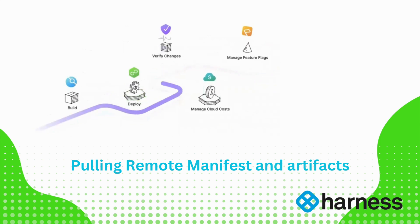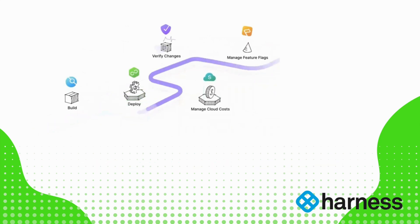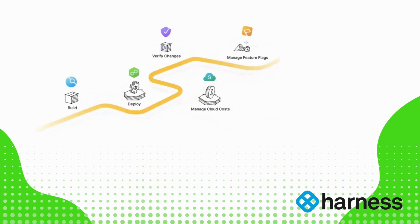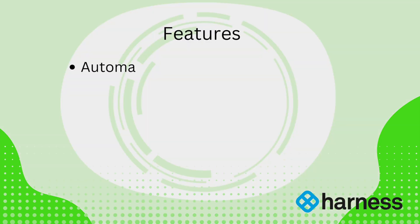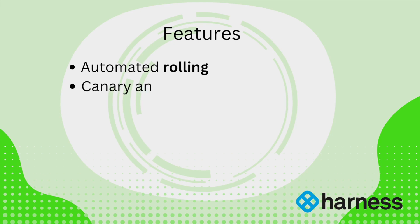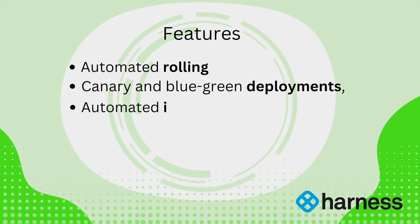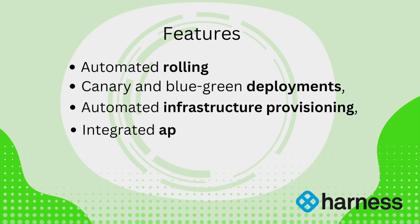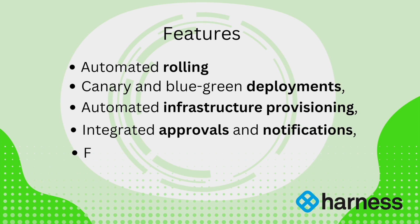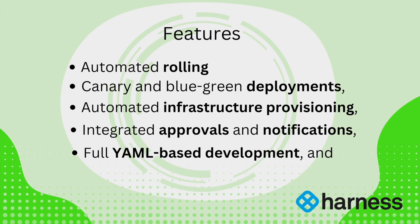You can also use Harness CD features. The features include automated rolling, canary and blue-green deployments, automated infrastructure provisioning, integrated approvals and notifications, full YAML based developments, and Harness Git experience.